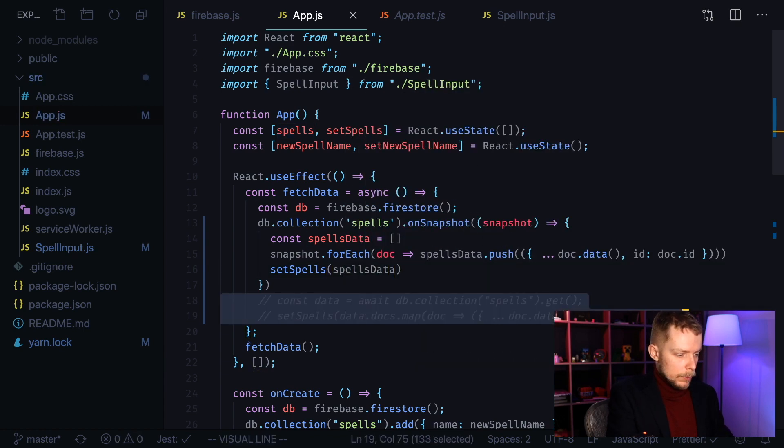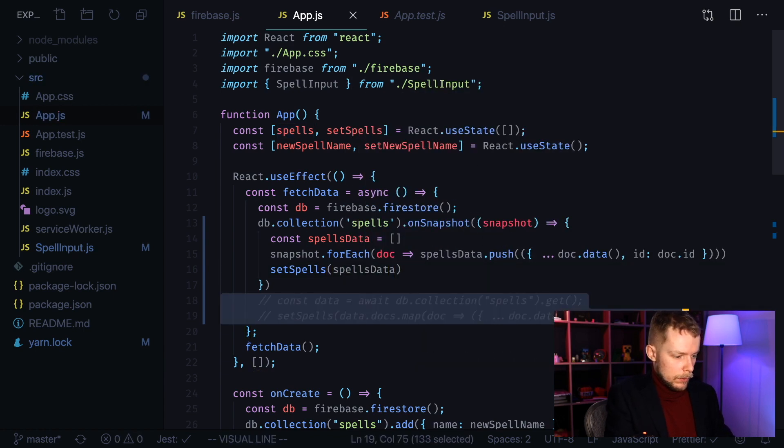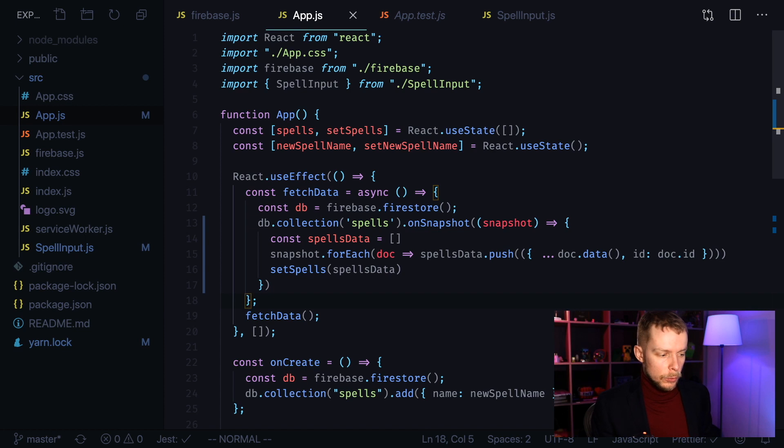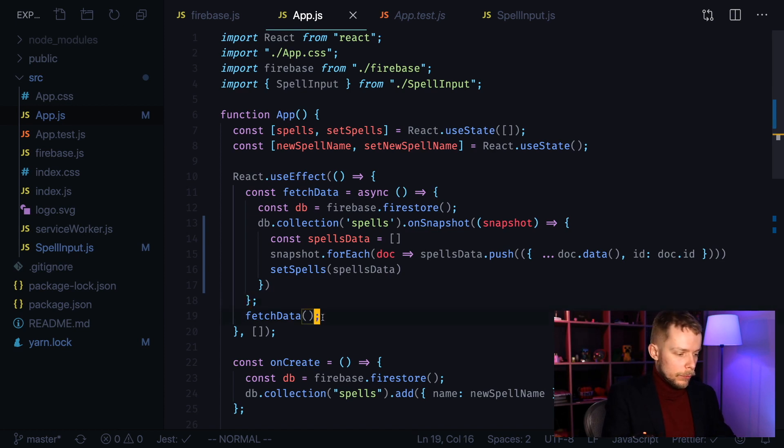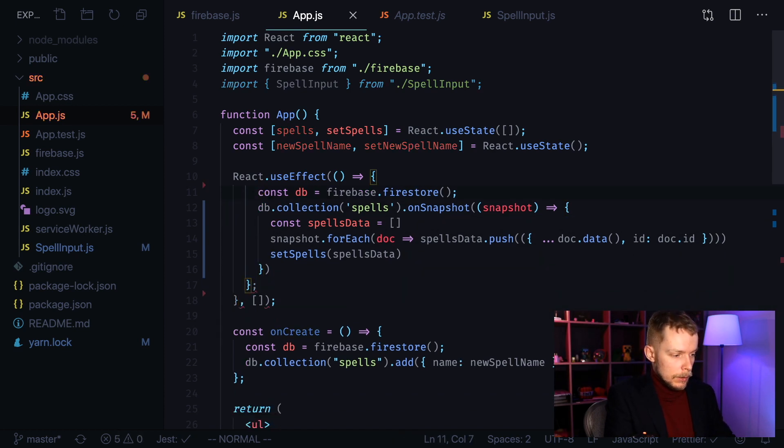And now we can remove our previous code. As we are not doing any async requests now, we can remove fetchData call and fetchData definition.